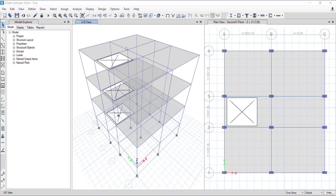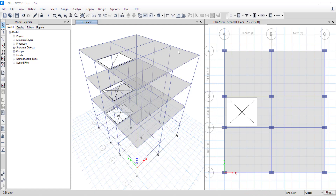Greetings everyone. This video presents some important post-analysis checks in ETABS that should be conducted before moving to the design phase of a structure. First, we will check the model stability and analysis results. Then we will do building drift and torsional irregularity checks under seismic loading in zone 3 under UBC 1997 code.